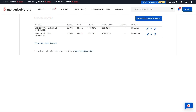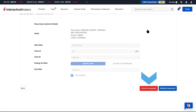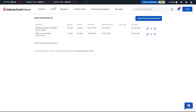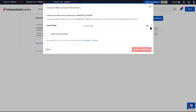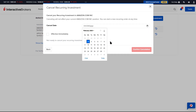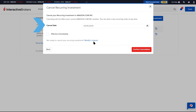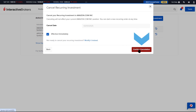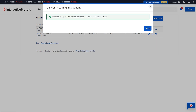A recurring investment can be cancelled in two different ways. From the recurring investment screen, the advisor can click on the pencil icon and click on the red Cancel Investment button. The second method is for the advisor to click on the X icon next to the investment. In both scenarios, once clicked, the advisor can choose a date that the recurring investment will end or check the Effective Immediately box. When ready, they click the red Confirm Cancellation button and will receive a confirmation message that the request has been processed successfully.